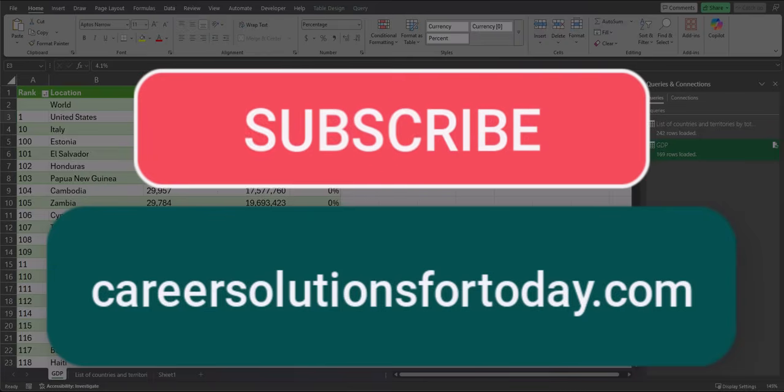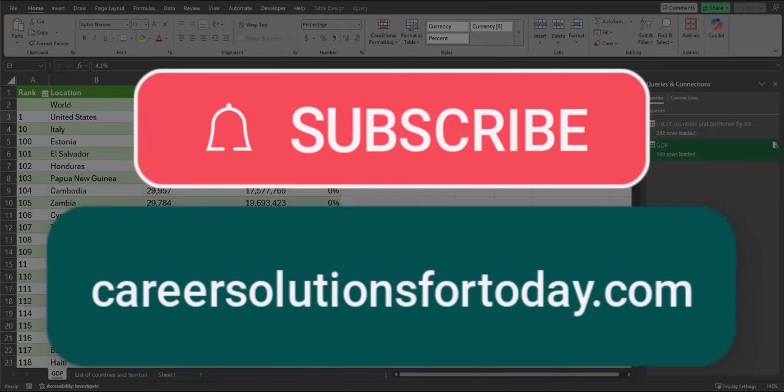Team, I hope you enjoyed these tips today. Please like and subscribe to the channel for future videos.